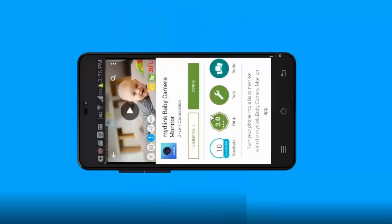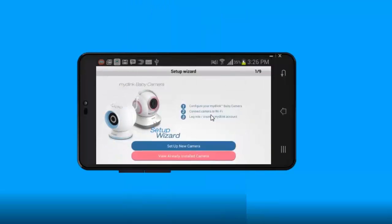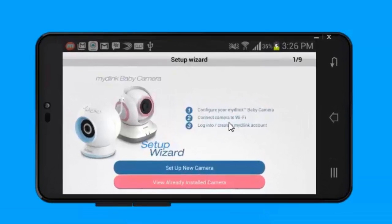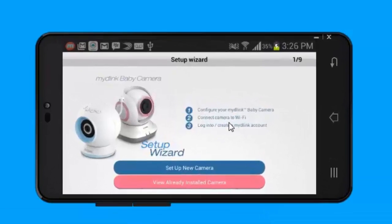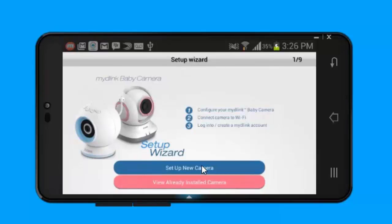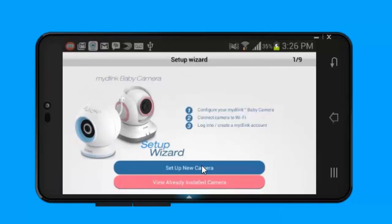When you run the app, it's going to bring you to the setup wizard main page. Because we're setting this camera up for the first time, we're going to click on the setup new camera link. From there the setup wizard will start.